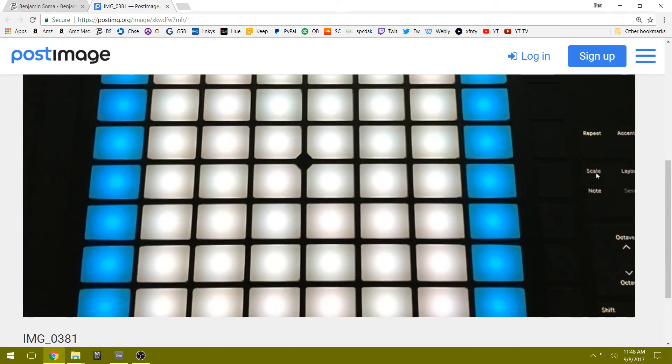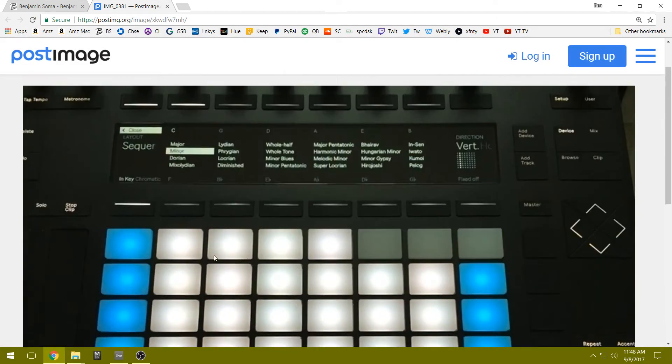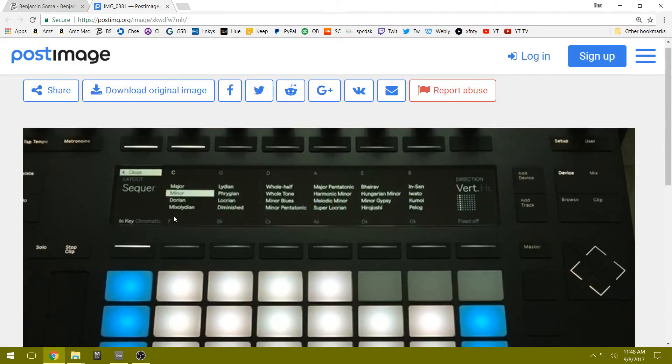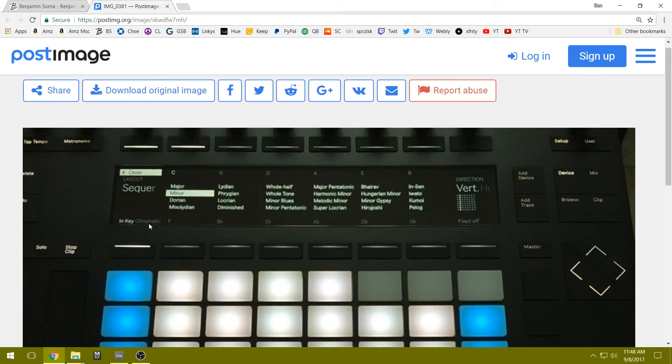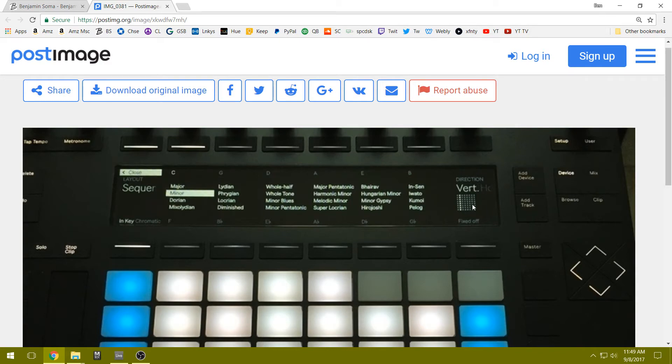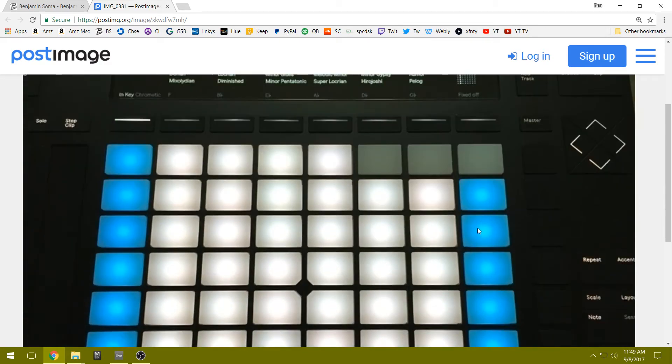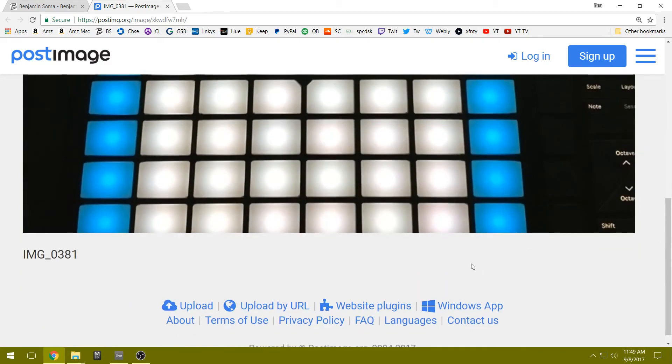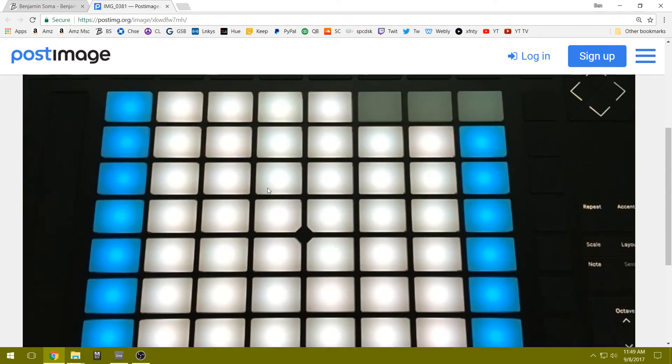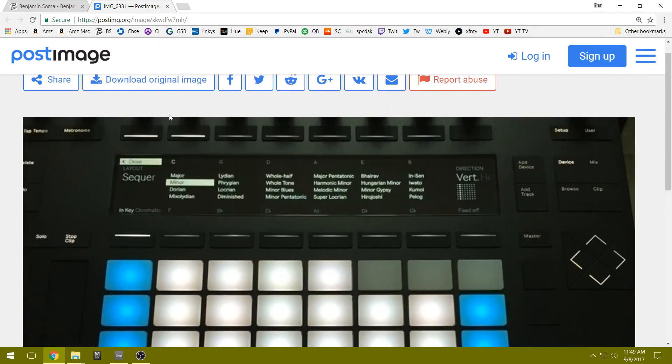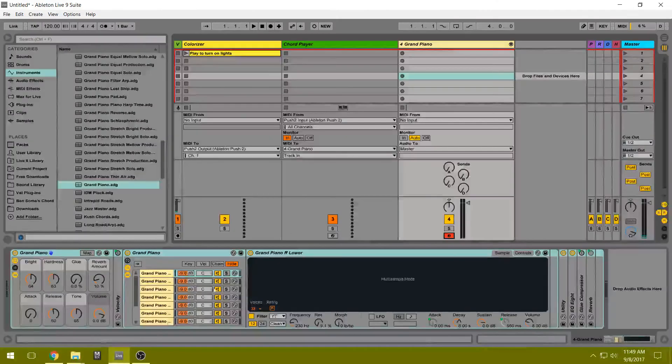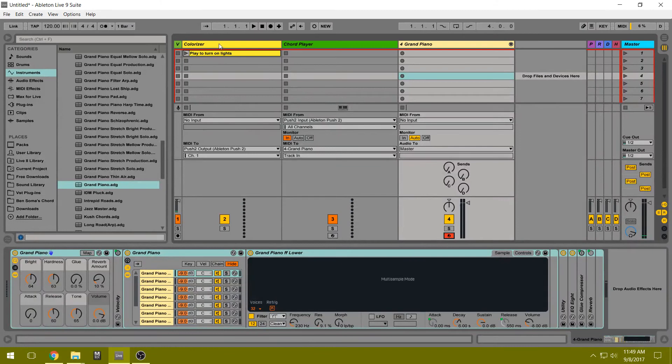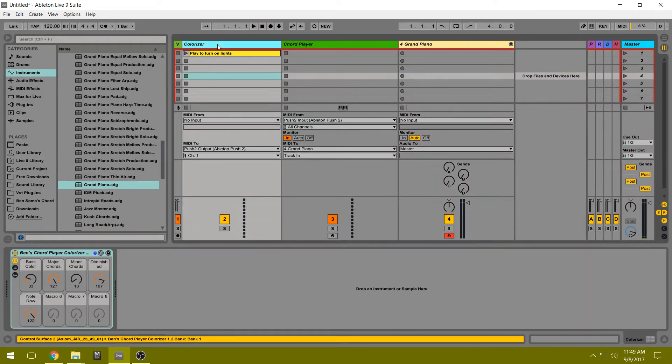We're going to hit the scale button, and we need to make sure the layout is set to Sequential. And we want to have Chromatic mode, not In Key. And we need to make sure that the root of C is selected. We have Vertical orientation. And yeah, I think that's all you need.